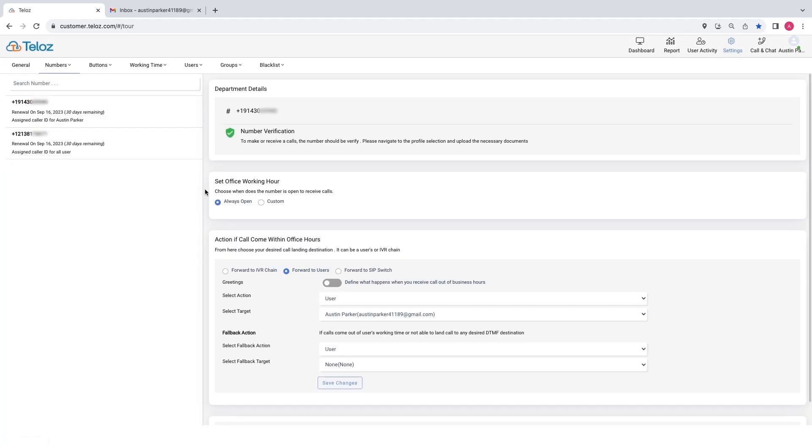You will see the option to set the office working hours as always open or custom. Next, you will find the action if a call comes within office hours option. Select your desired call landing destination.